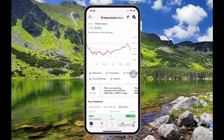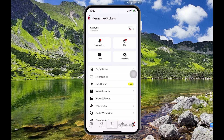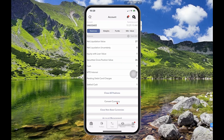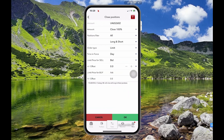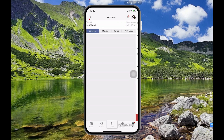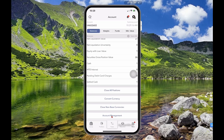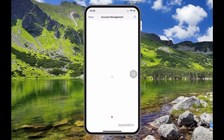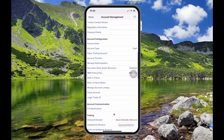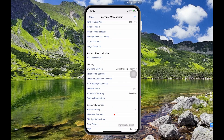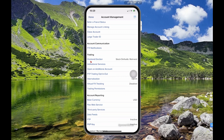What you want to do is go to Menu — whether you're on Android or iPhone — then select Account, scroll down, and select Account Management. Then scroll down to the Trading section, and you'll see where it says Dividend Election — that's what you want to edit.